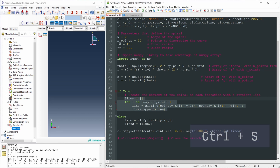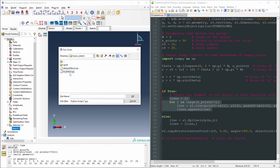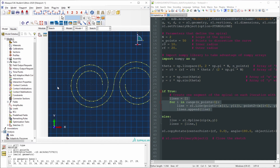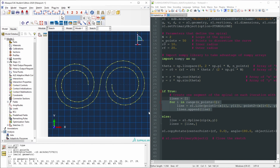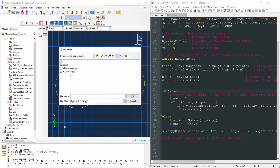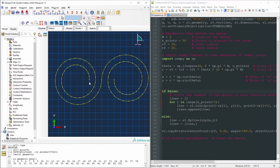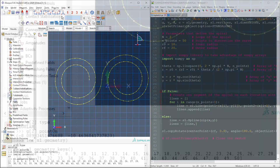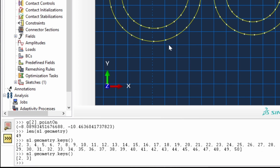Let's save and test. File > Run Script > mySketch.py — and here it is: the double spiral made of straight lines. Now let's set the condition to False and run again. File > Run Script > mySketch.py — we get the same double spiral with splines. Checking s1.geometry.keys() confirms we now have two spline geometry objects.